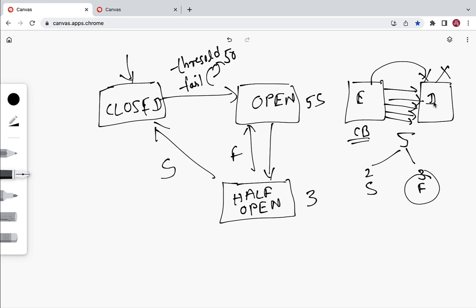The cycle repeats: the circuit breaker stays in open state for five seconds, then moves to half-open state allowing three calls. If those calls succeed, it moves to closed state; if not, it goes back to open state. This pattern helps reduce unnecessary calls to a down service and avoids wasting resources.